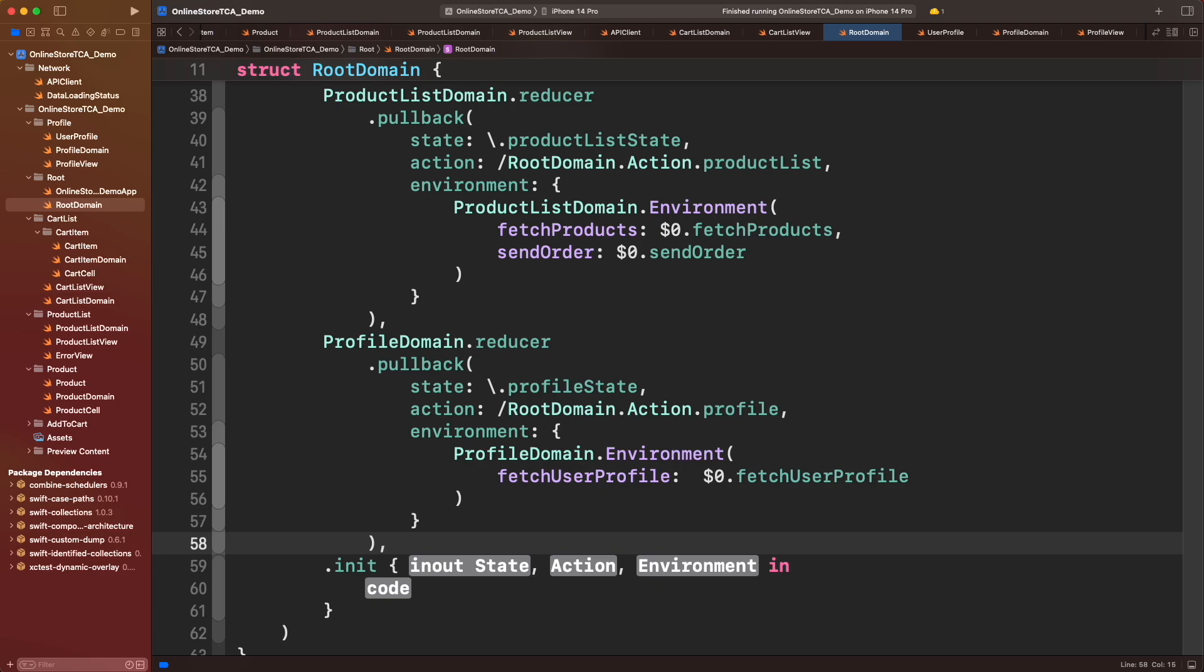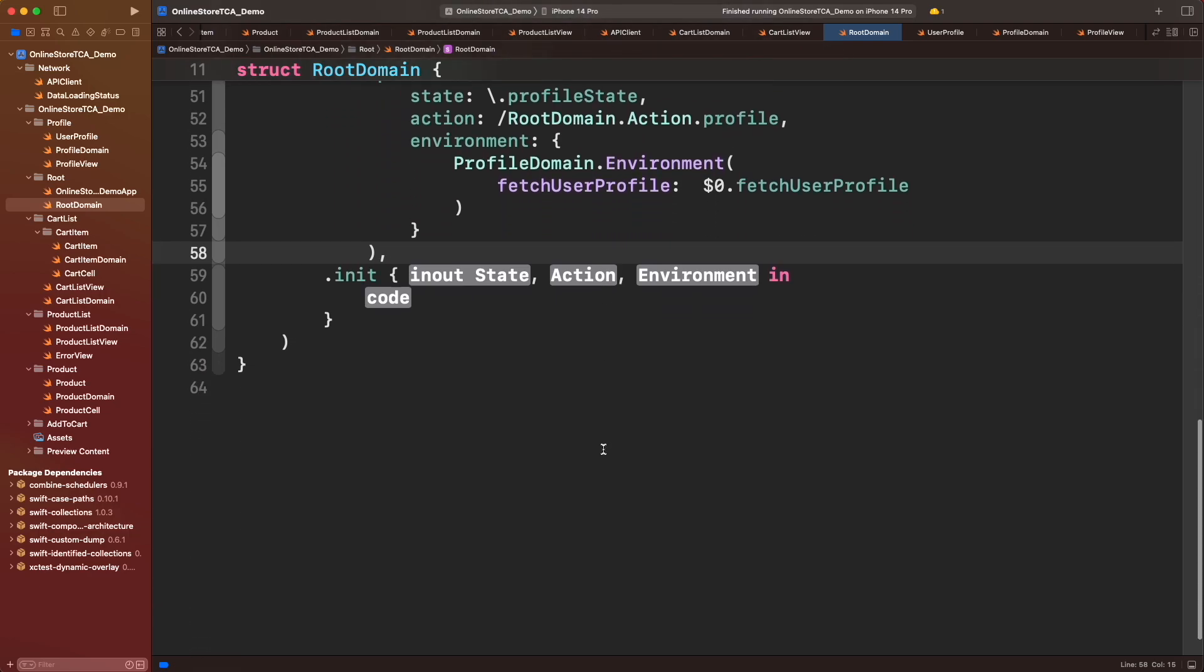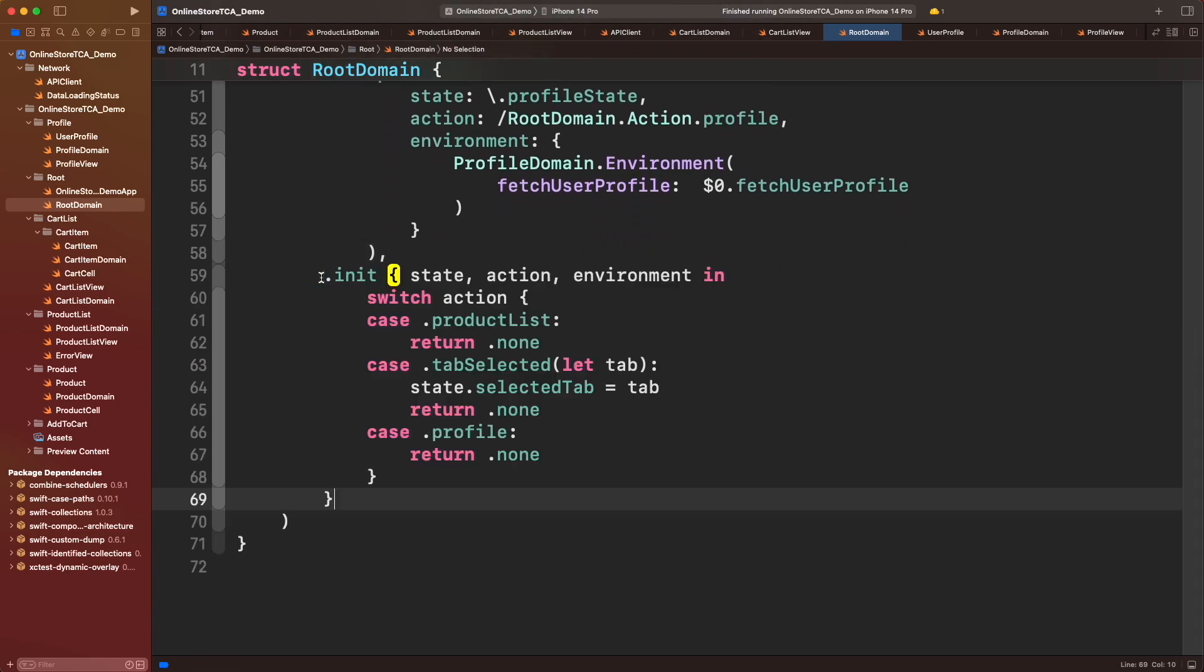This is the power of TCA. Lastly, let's configure root reducer. For product list and profile we don't need to do something here. However, let's update the selected tab once we got it. That's it, root domain is done.